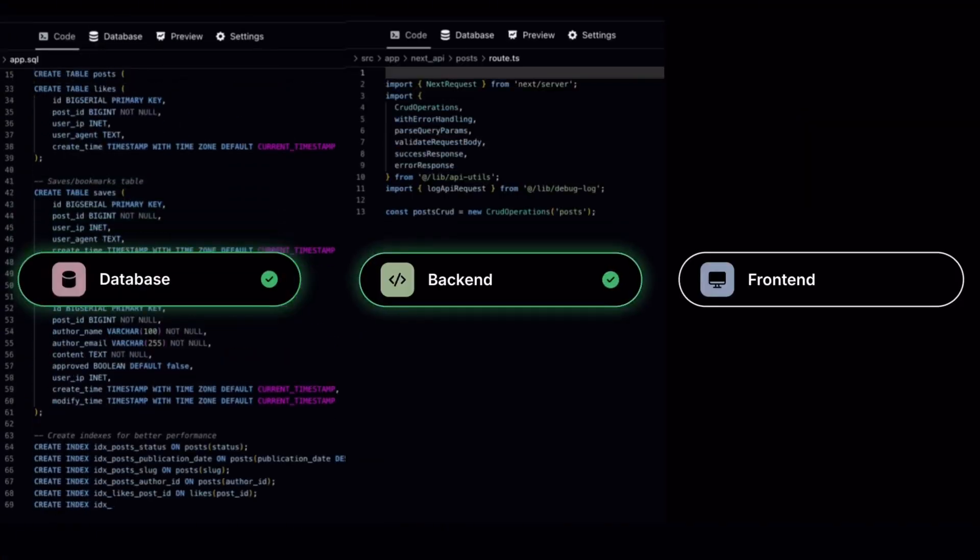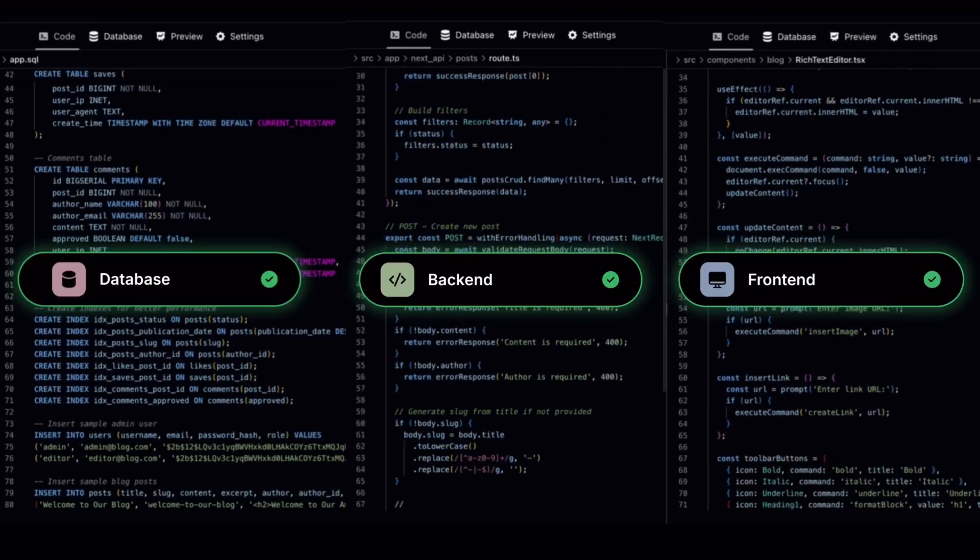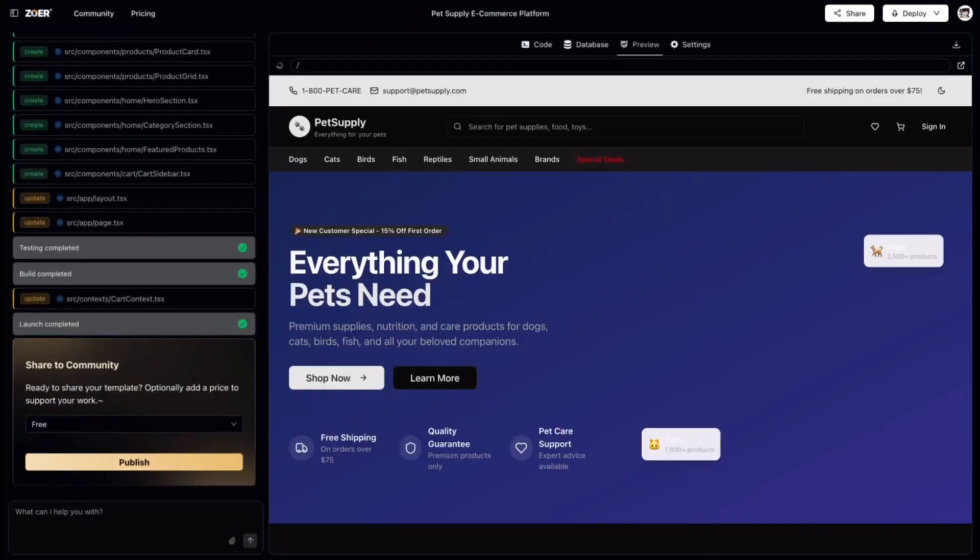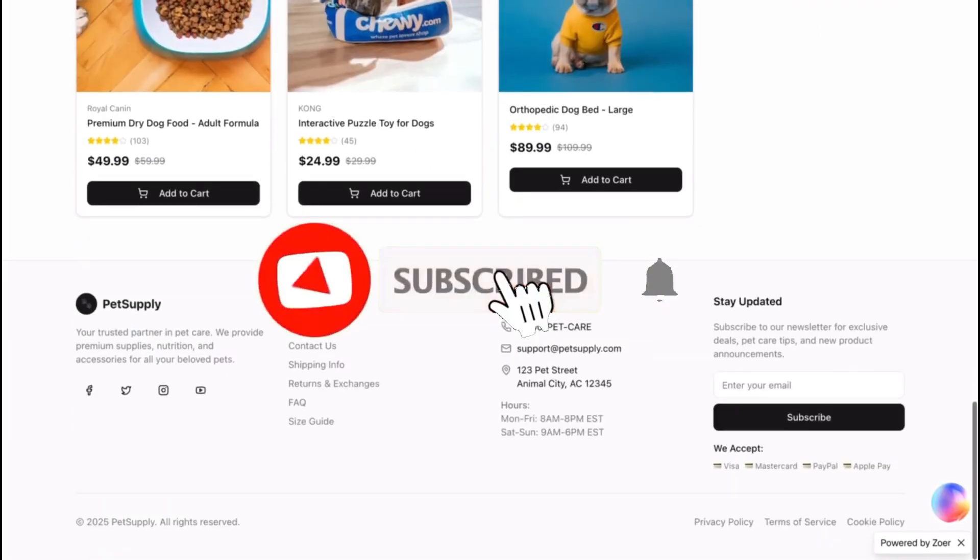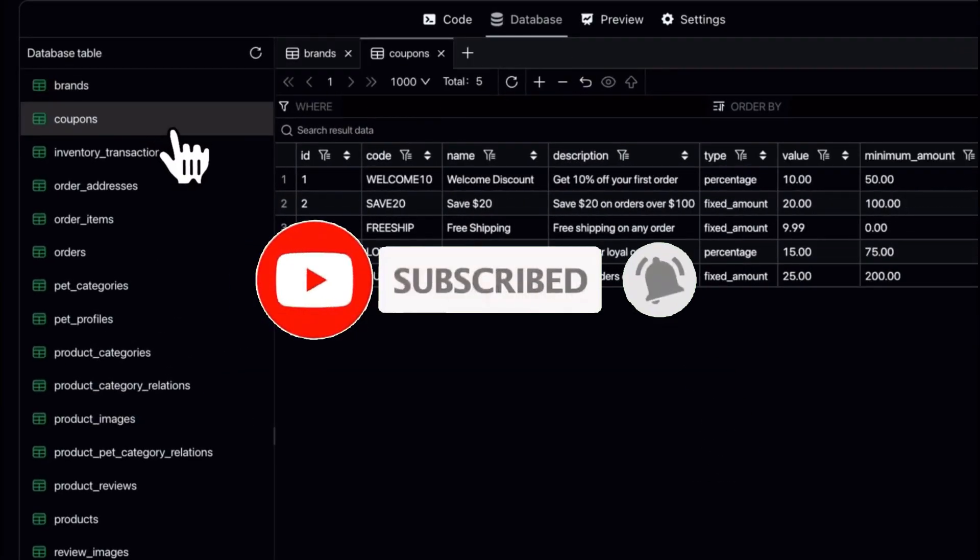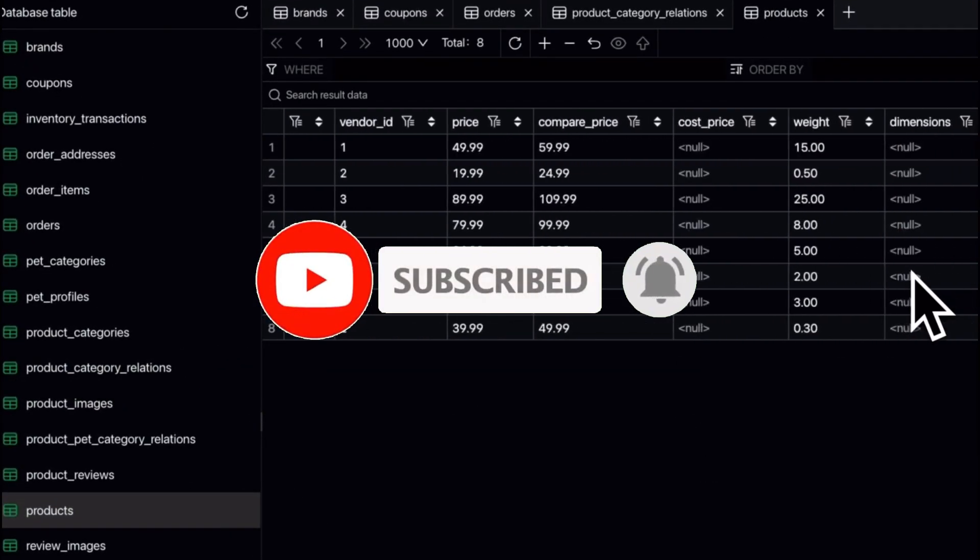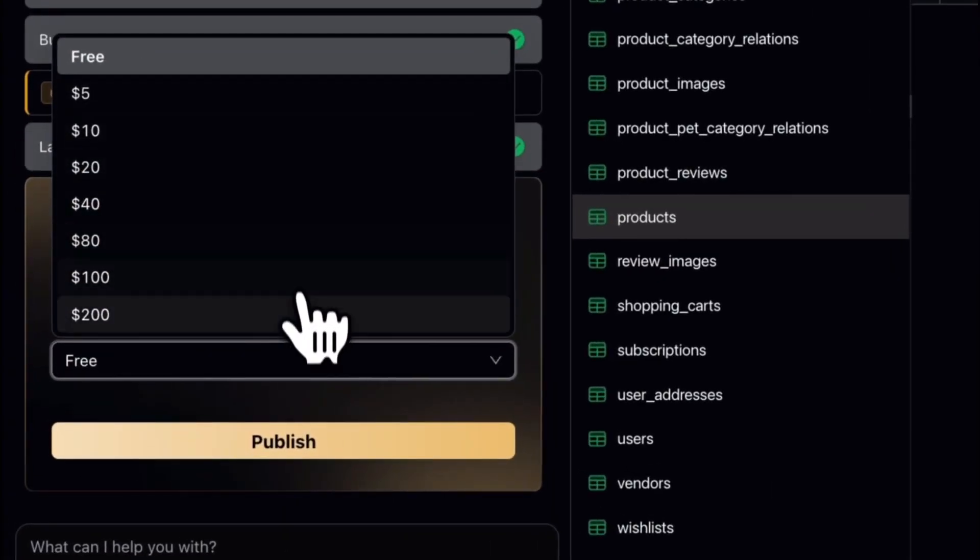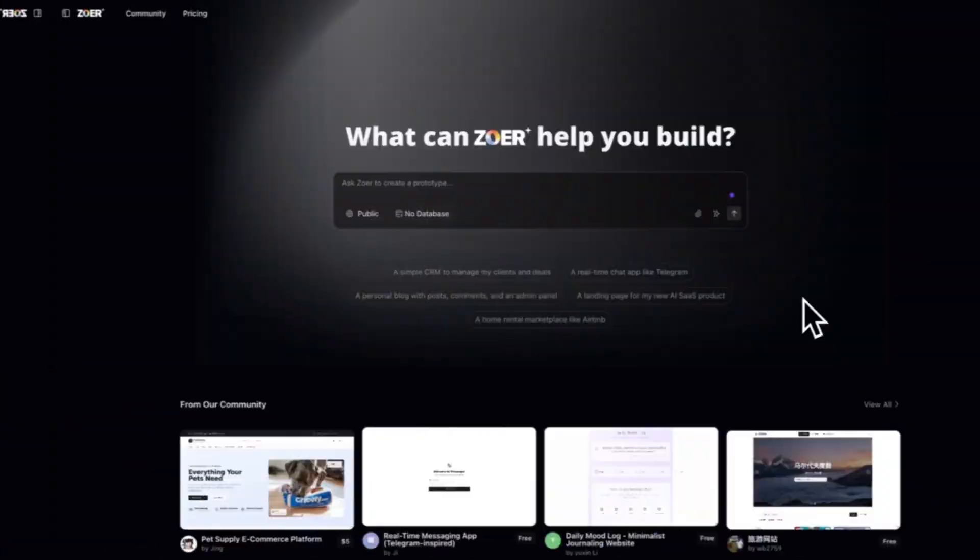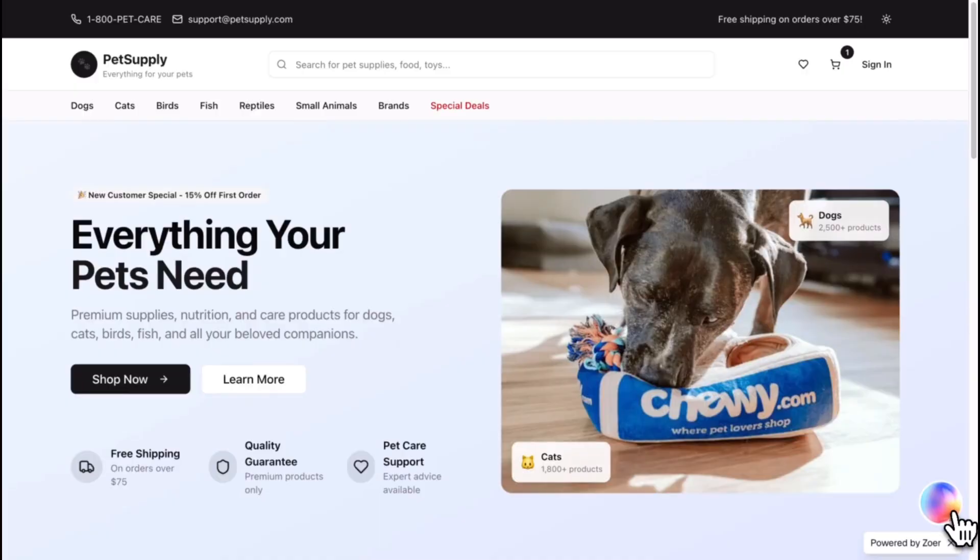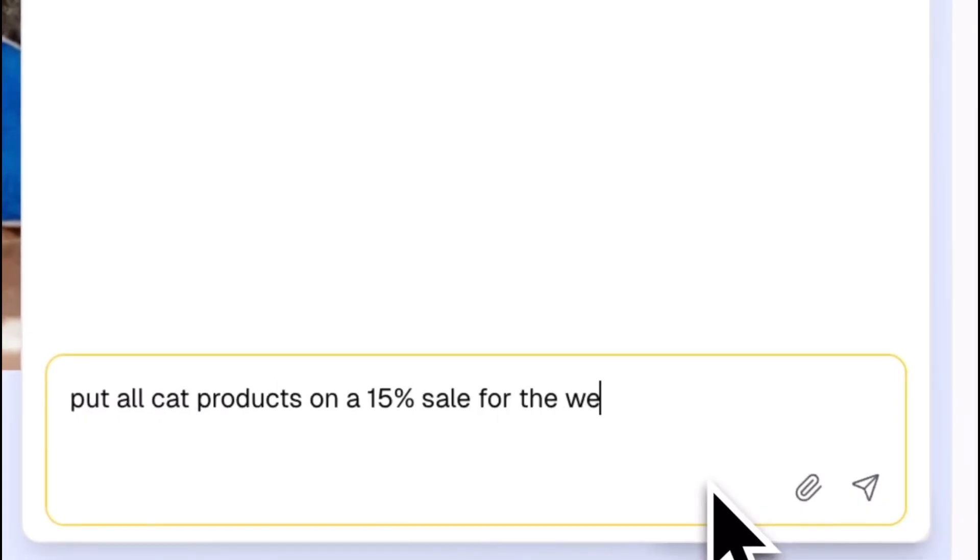It's no longer just generating code, it's acting like a full on engineering team behind the scenes. Zor can now handle everything: authentication, backend logic, database setup, stripe payments, and even integrating AI models like Nano Banana for text-to-image and image-to-image generation. All automatically, like actually automatically.